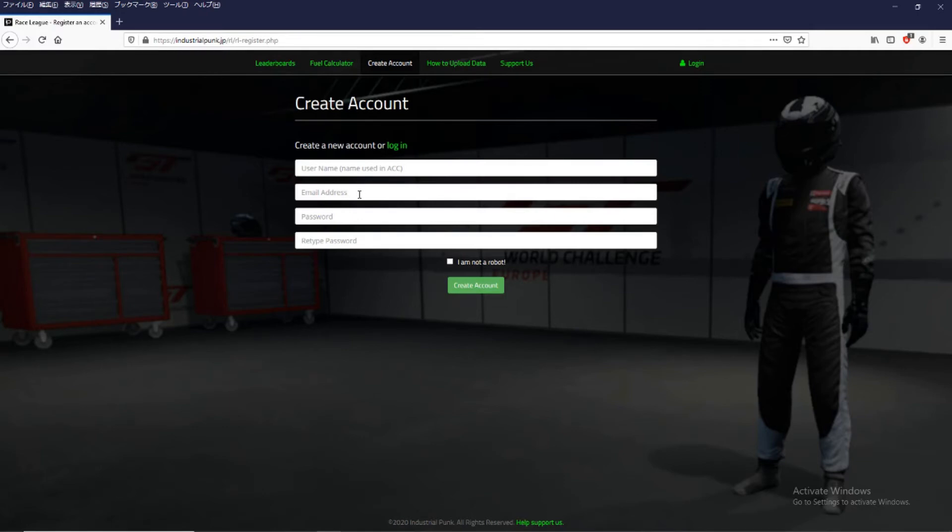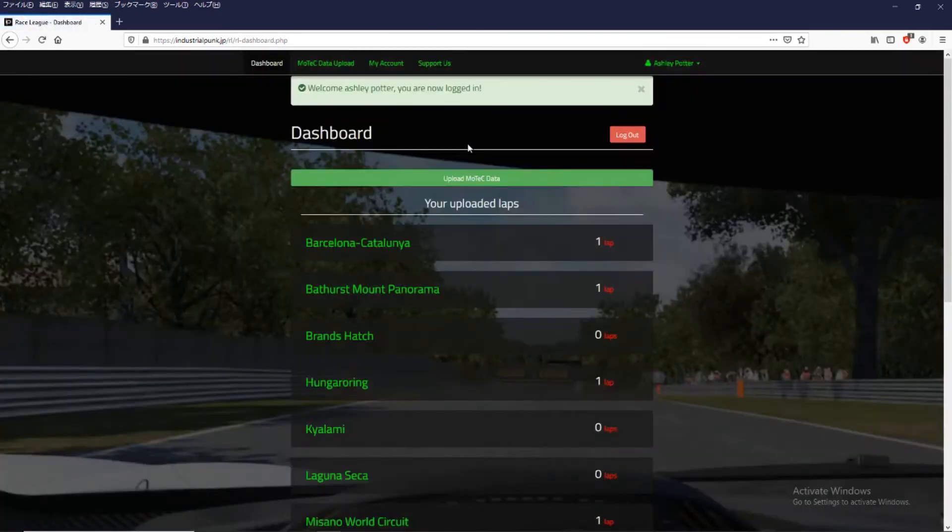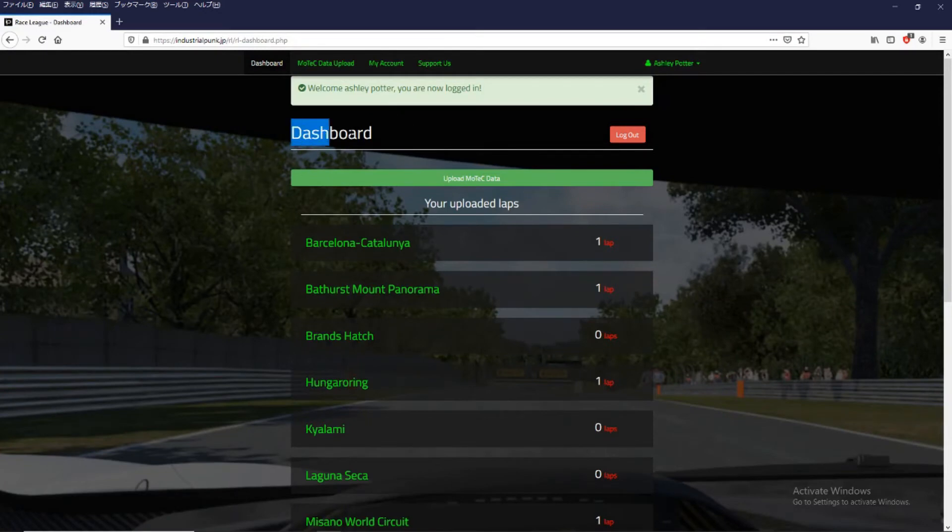So you won't be able to log in to your account until you have activated it via this email. So once you have that you can log in and you'll be taken directly to the dashboard page.